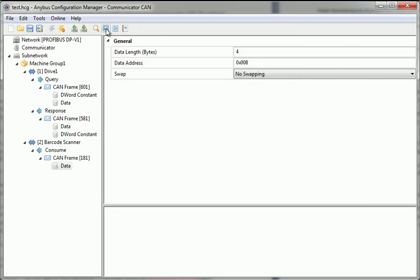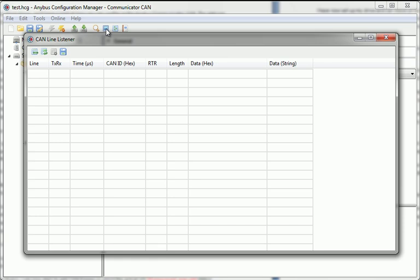CAN LineListener allows me to see a log table of the CAN frames that are being transferred on the CAN network.